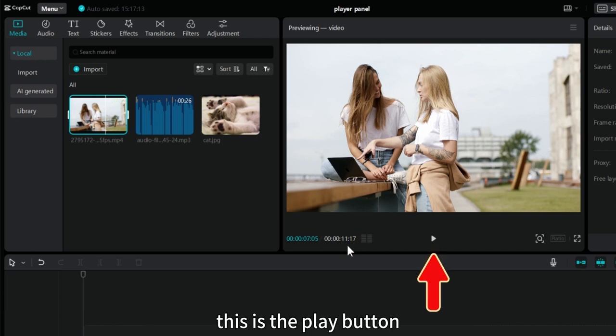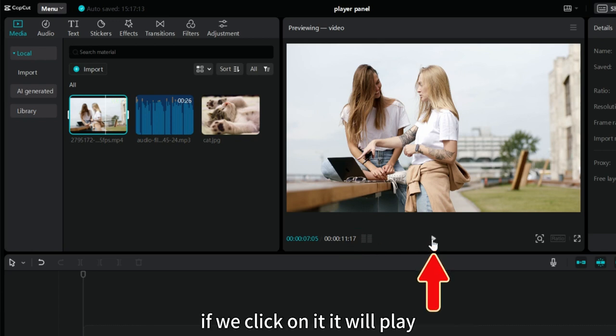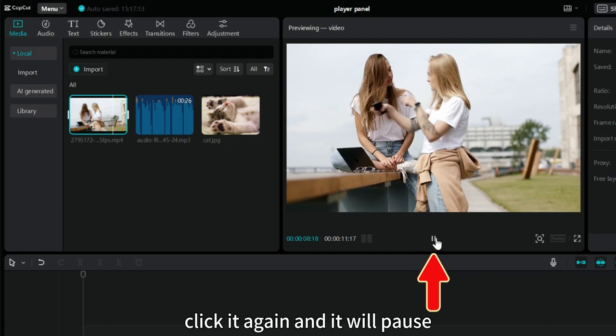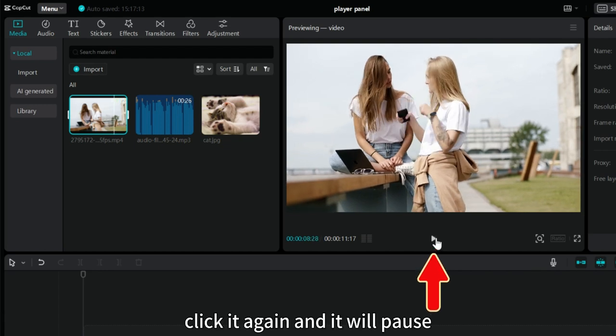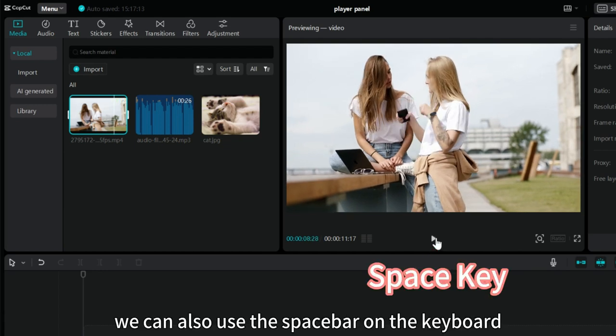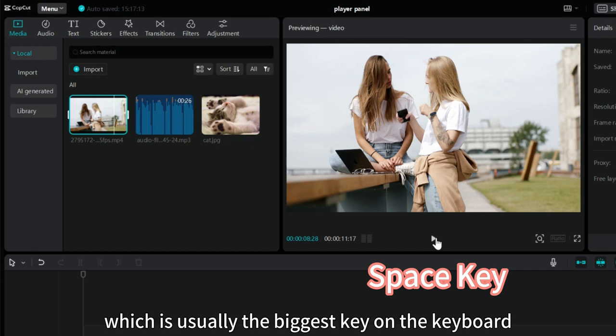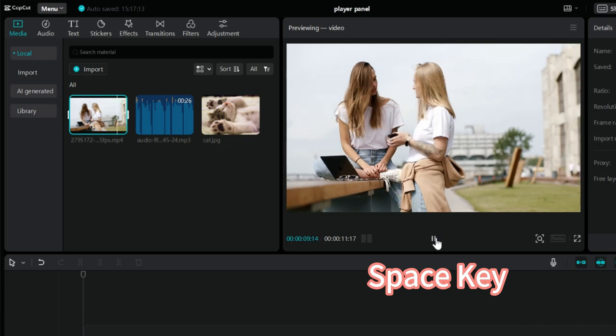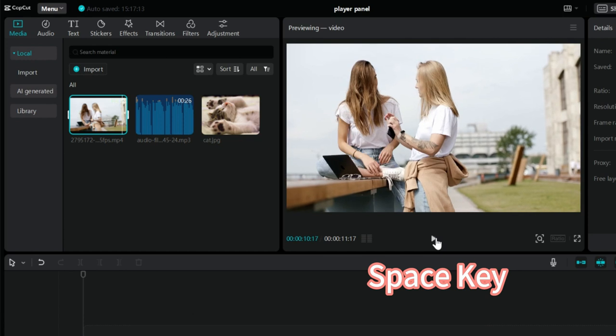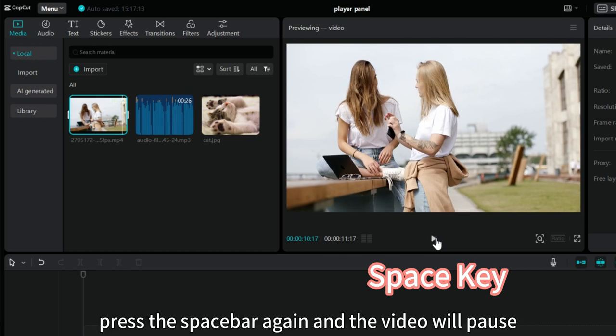This is the play button. If we click on it, it will play. Click it again and it will pause. At the same time, we can also use the spacebar on the keyboard, which is usually the biggest key on the keyboard. Press the spacebar and the video will play. Press the spacebar again and the video will pause.